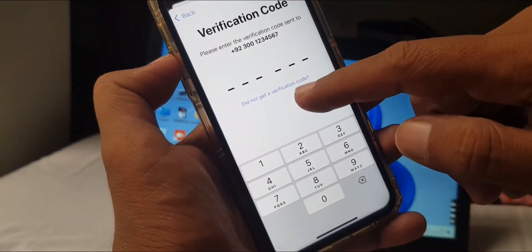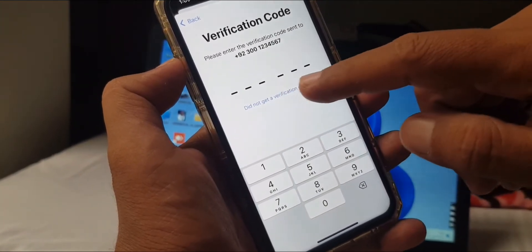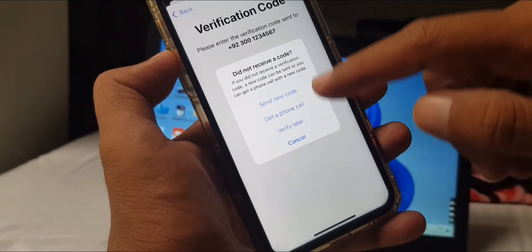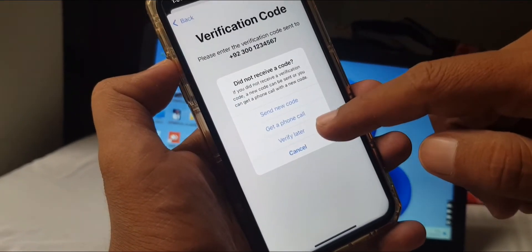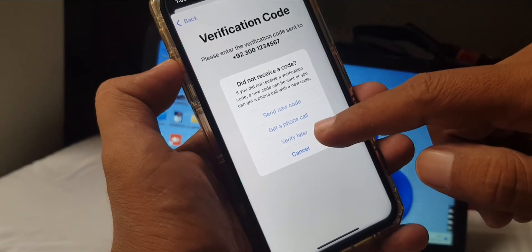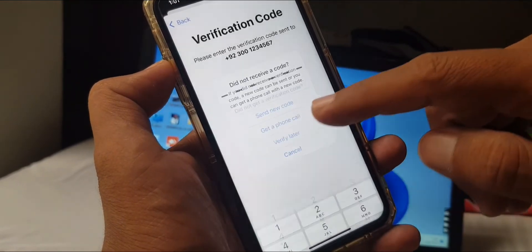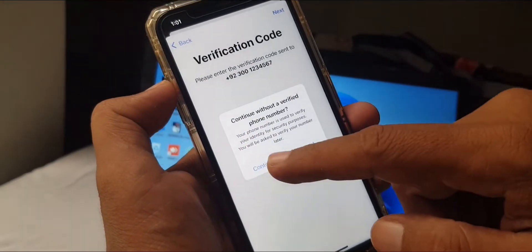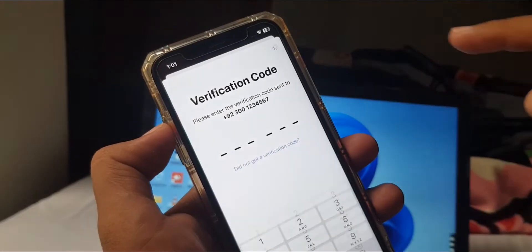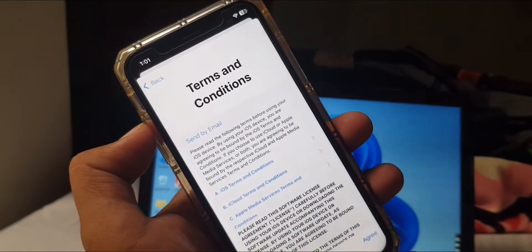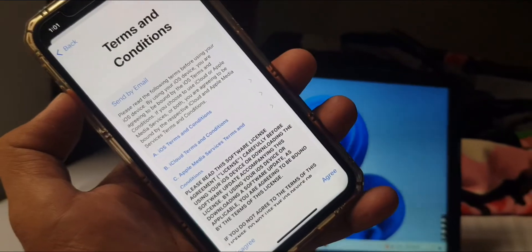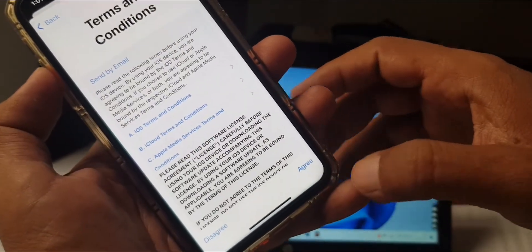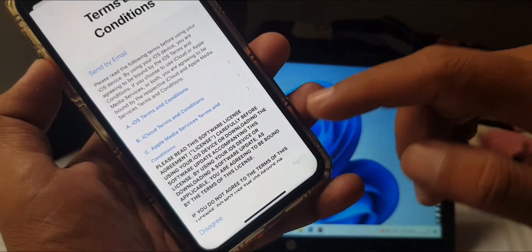Tap on 'Didn't get a code.' As you can see, there are some options: send new code, get phone call, and verify later. You have to tap on Verify Later, and now tap on Continue. As you can see, there is no verification or two-factor authentication. Tap on Agree.